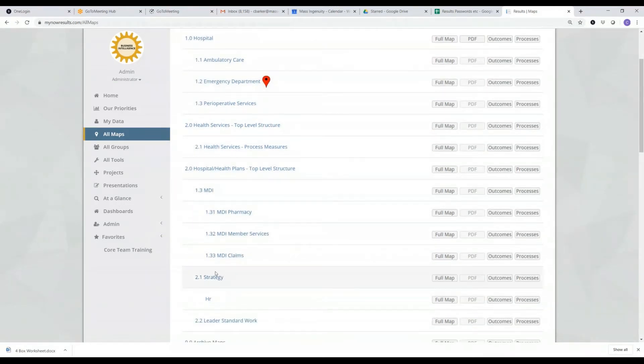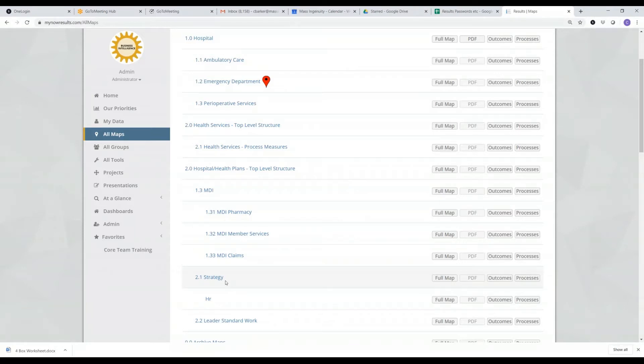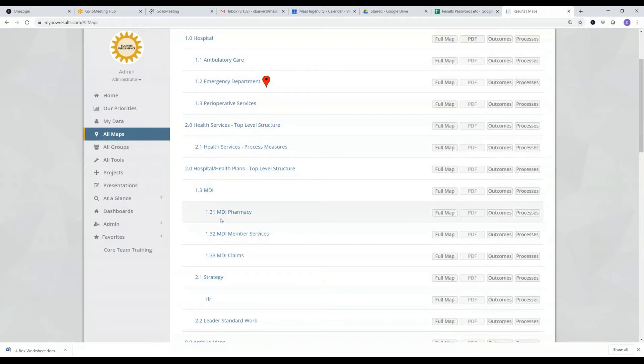And I can have an additional map. For instance, here I have a map of measures related to my strategy. You'll see here, this is all the maps of the organization.